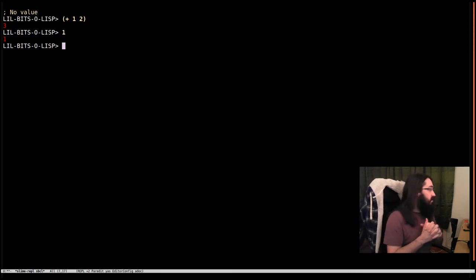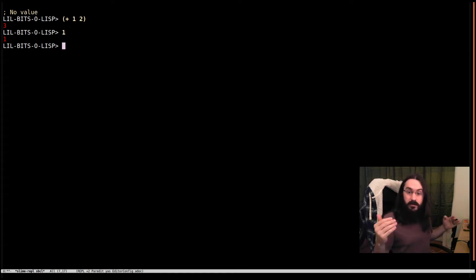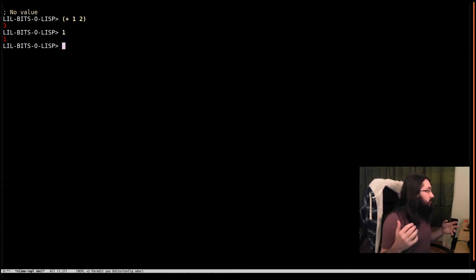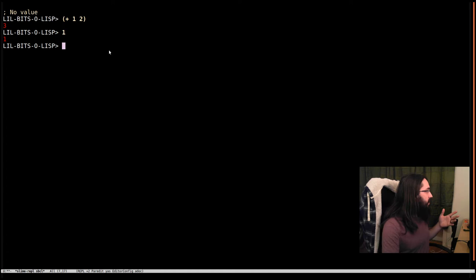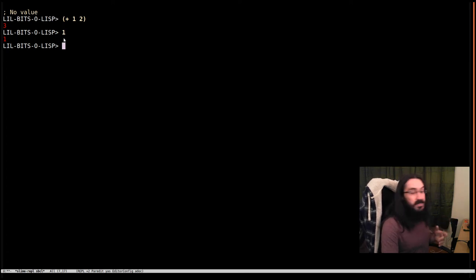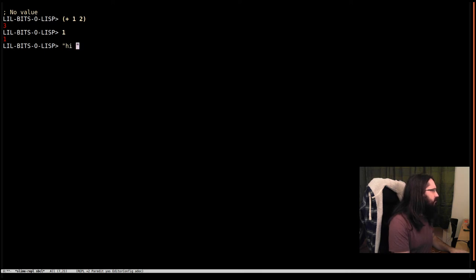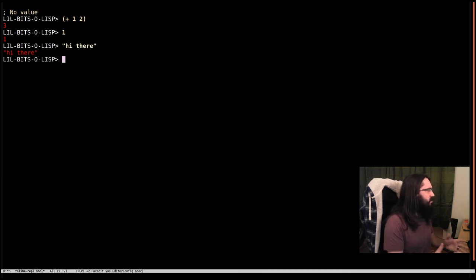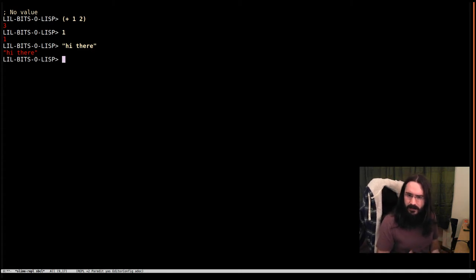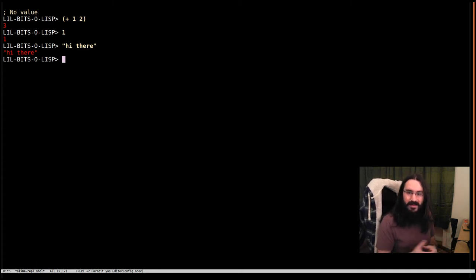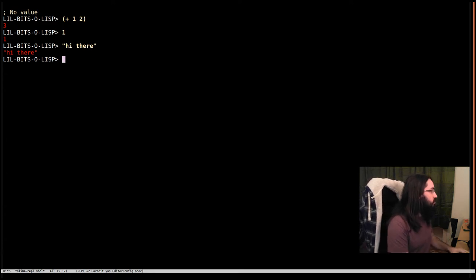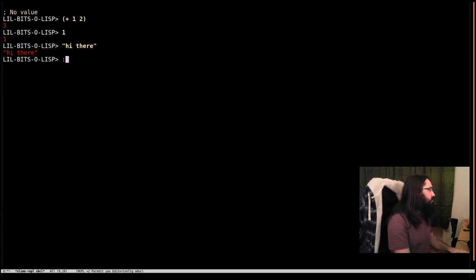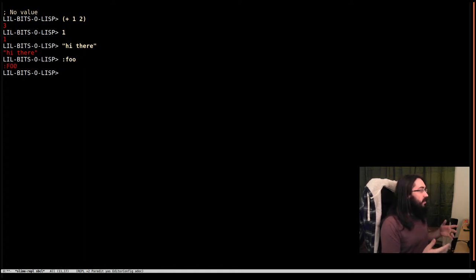The first thing is there's a lot of objects that are self-evaluating, like this one. We just typed 1 and hit return and got 1 back. Nothing special happened. The same is true for strings - if we type a string with double quotes and hit return, we get the string back. It's also true for keyword symbols. If I say :foo, foo evaluates to itself.